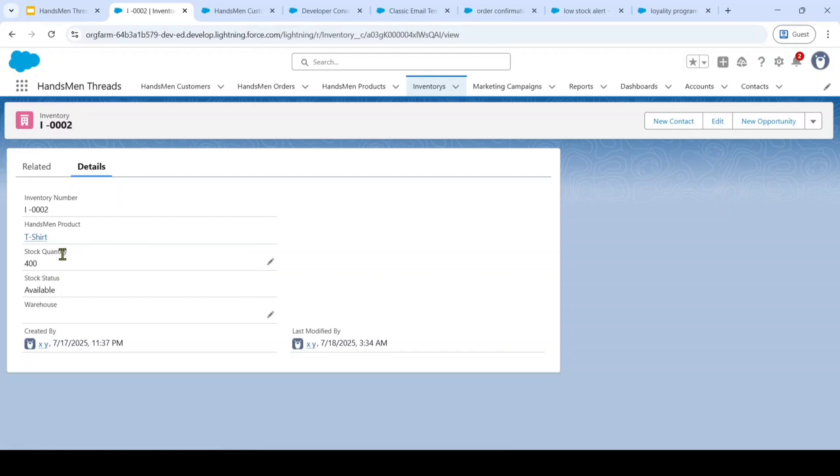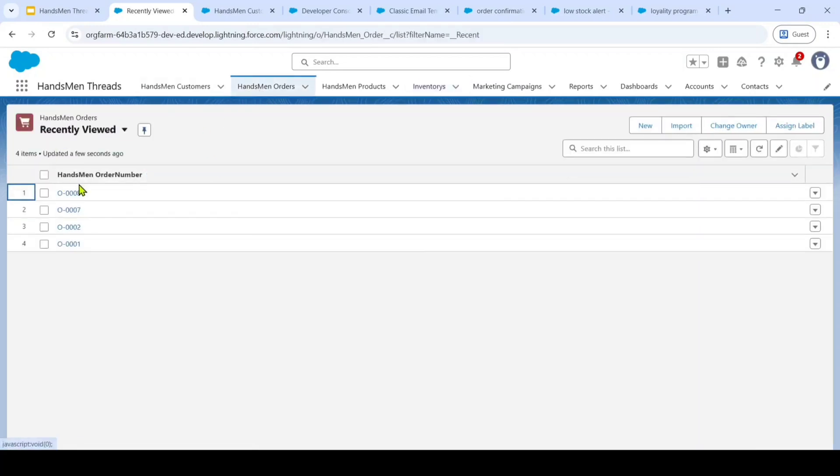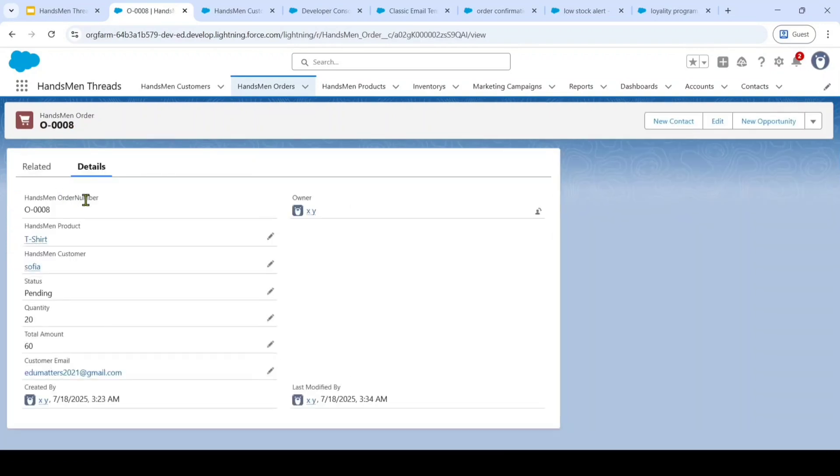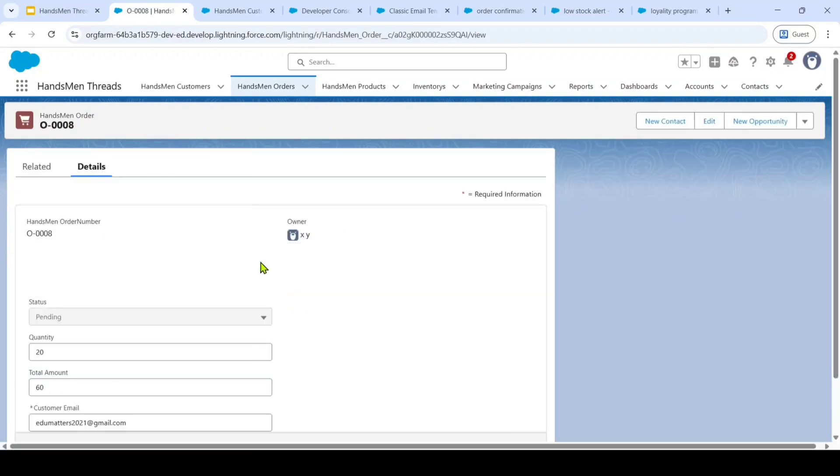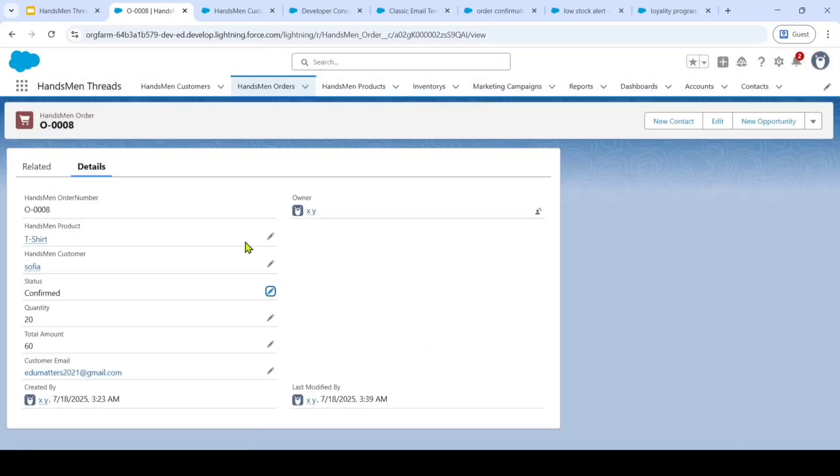So move to this inventory and here, this is the product of t-shirt and we are having a stock of 400. Remember it, we will discuss it later. So now moving to this Handsman orders and I'm having an order of 0888 and here, I'm changing the status from pending to confirm and then clicking on the save button.